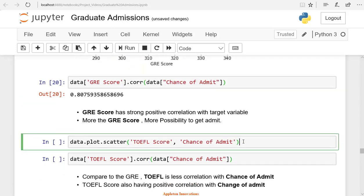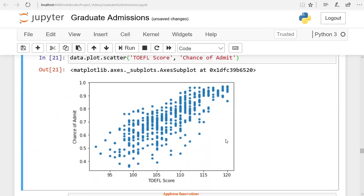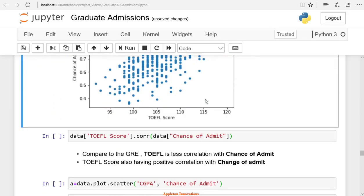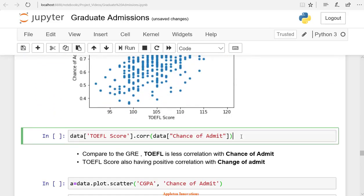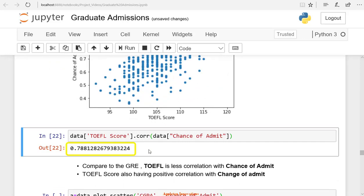Similarly, we can see the correlation between TOEFL score and the chance of admit. It is also positively correlated, and is having a correlation coefficient of 0.78. TOEFL score and the chance of admit are strongly correlated.